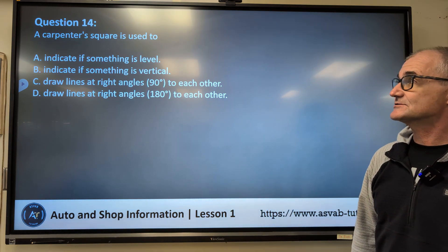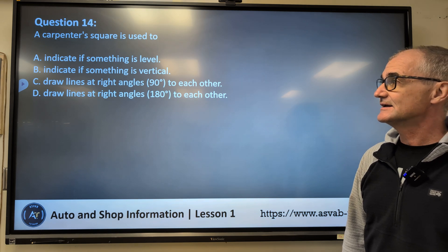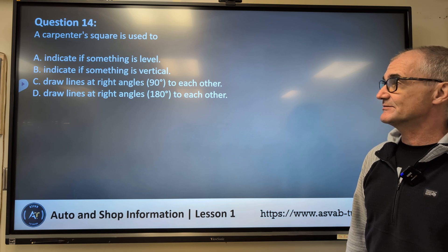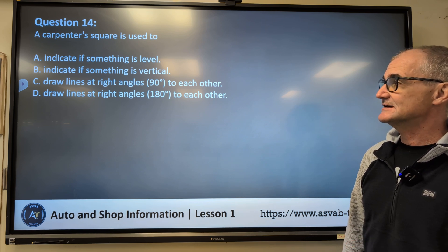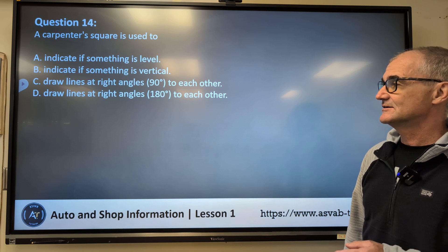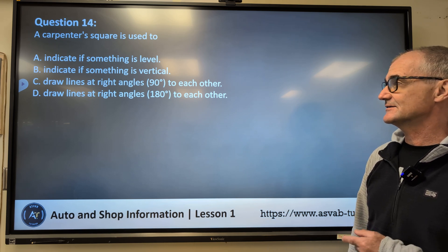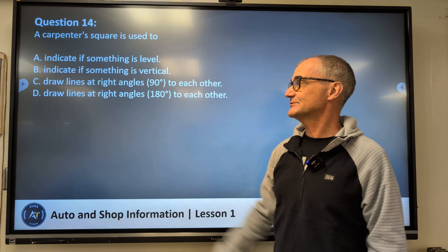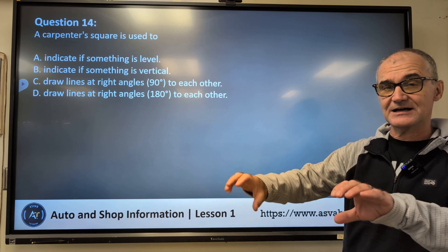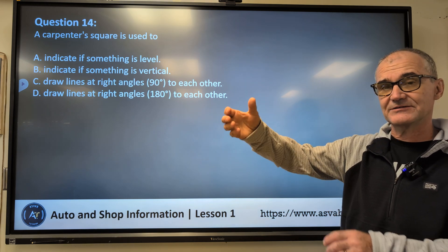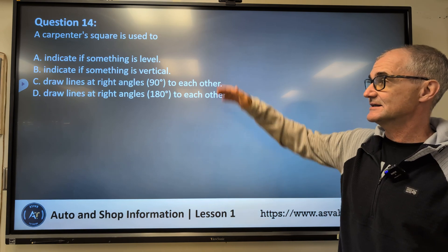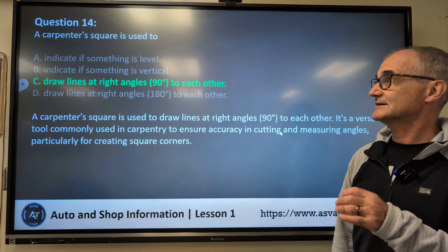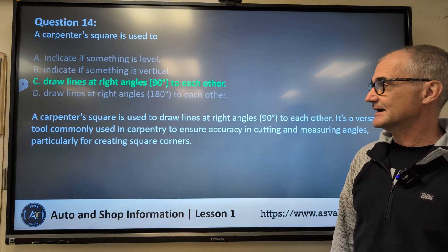Question fourteen: A carpenter's square is used for — A, indicate if something is level; B, indicate if something is vertical; C, draw lines at right angles to each other; D, draw lines at 180 degrees (which would actually be a straight angle — that's a typo in the question). A level checks level; vertical plumb is different. A square is designed to draw right angles. Correct answer for fourteen is C — drawing right angles.